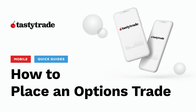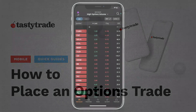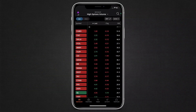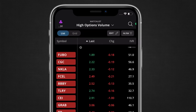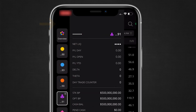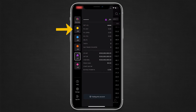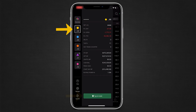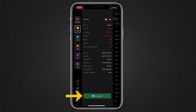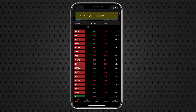You can place options trades quickly on the mobile platform. First, we will need to confirm the account we will place a trade in. Tap on the account menu in the top left to see all of your accounts. Select an account and then press the tap to trade button. The account selected will become the default account when placing trades.